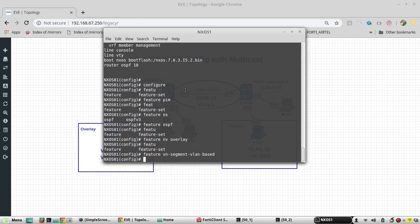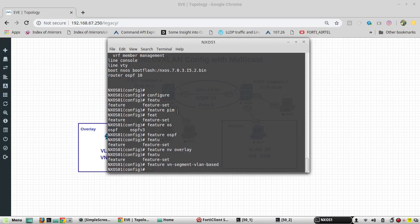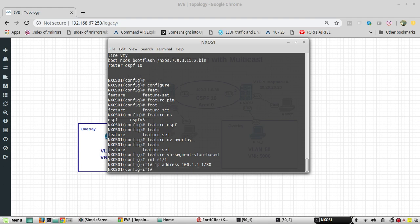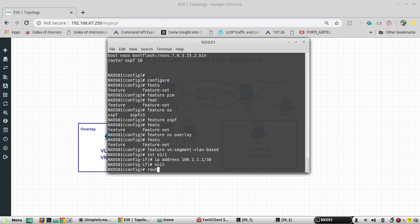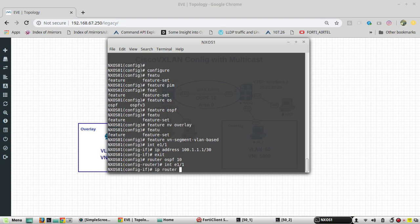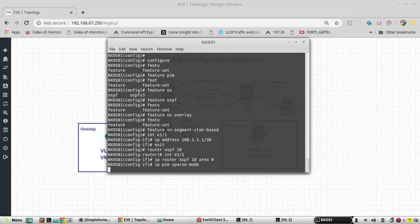Now we will start configuring the interfaces. E1 is going to connect to E1 of Nexus 2, so interface E1/1. We need to create the OSPF instance as well — router OSPF 10 — then on interface E1: ip router ospf 10 area 0, and ip pim sparse-mode for multicast to work.